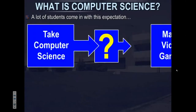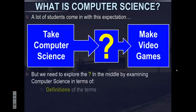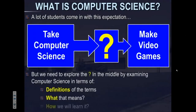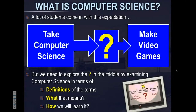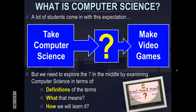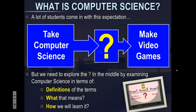So what is computer science? A lot of students come in with this expectation: take computer science, something happens in the middle, and you make video games. But we need to explore the question mark in the middle by examining computer science in terms of defining the terms, figuring out what that means, and how we will actually learn it.